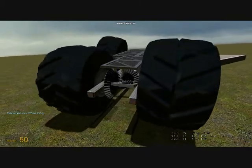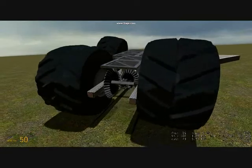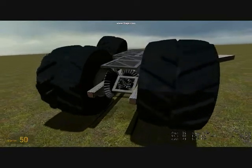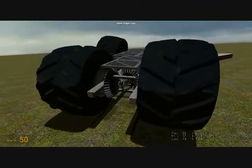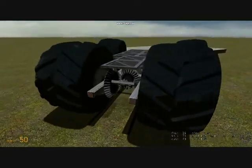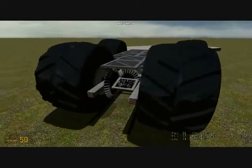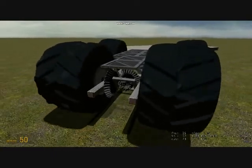This model has an open differential allowing both wheels to spin at different speeds. The model fails to climb a simple curb. Let's back that up and try again, only with a locked differential.